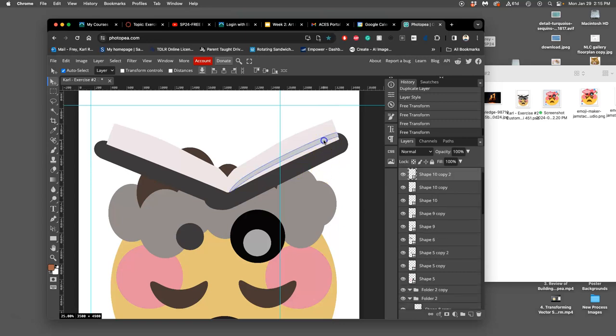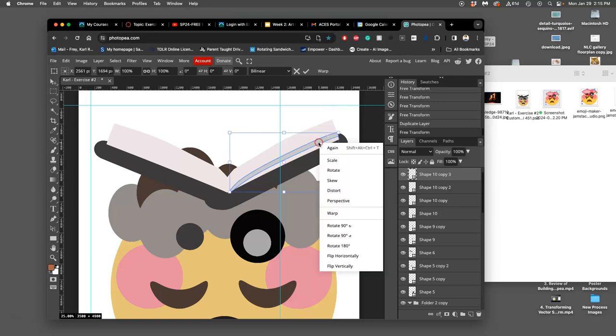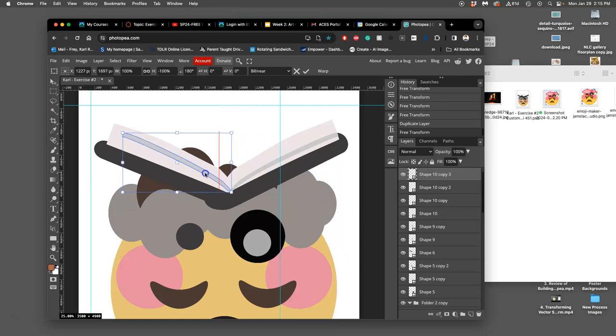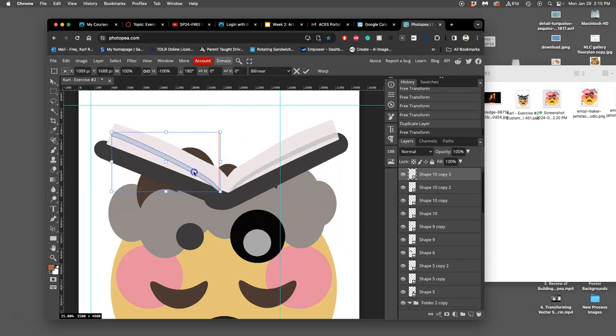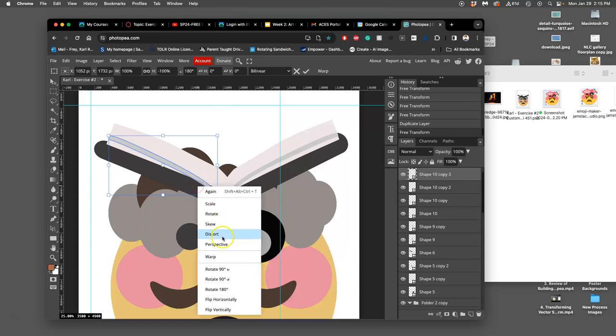And now do I want something like that on the other side? Well if I do it doesn't make sense to have to build it all over again. I can just duplicate it and then flip it horizontally. And then just modify it gently. Again using warp.